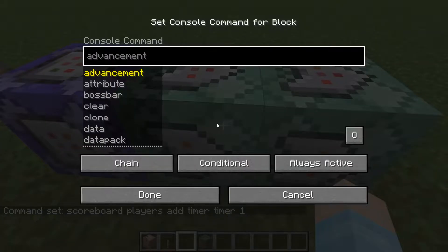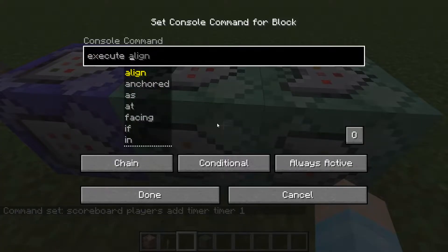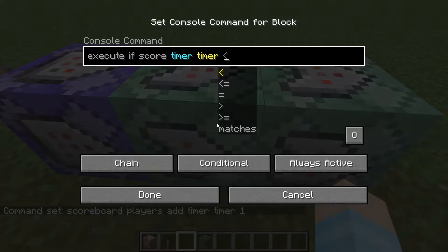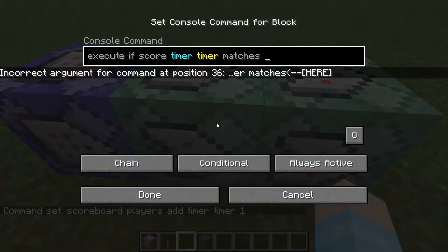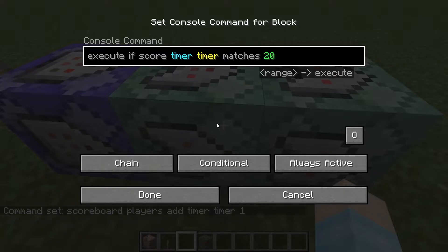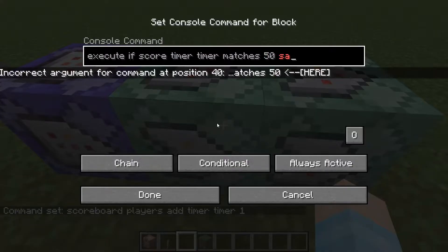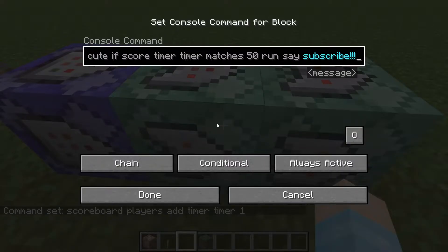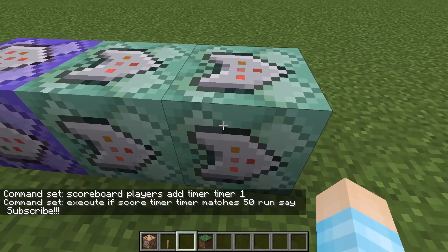The first chain command block is execute. So this is where the command will be: execute if score timer timer matches — and then the amount of ticks you want to wait until this command runs. So 20 ticks is one second in real life. We'll do 50, so it's like two and a half seconds. And then we're going to do 'run', and then the command. I'm just going to say 'Say Subscribe' with a capital S. I'm so good at ideas.